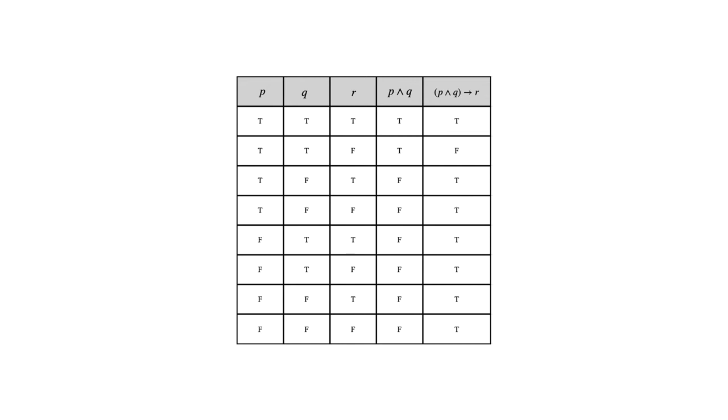And we see that the last column has trues in all rows except for the second row.